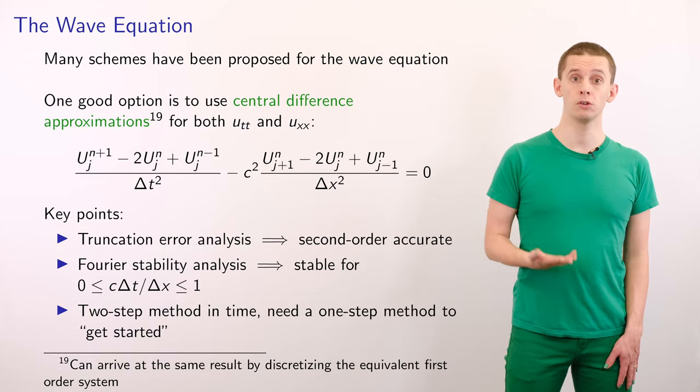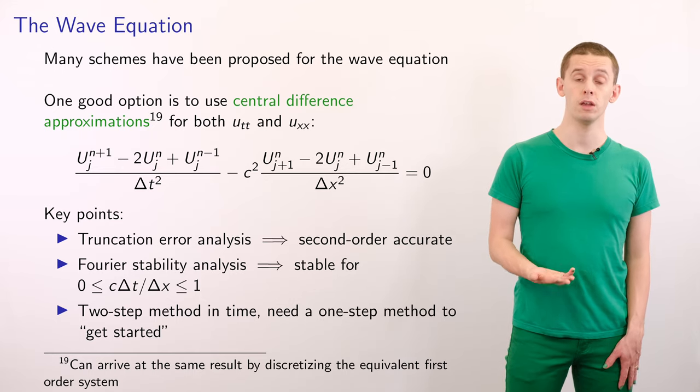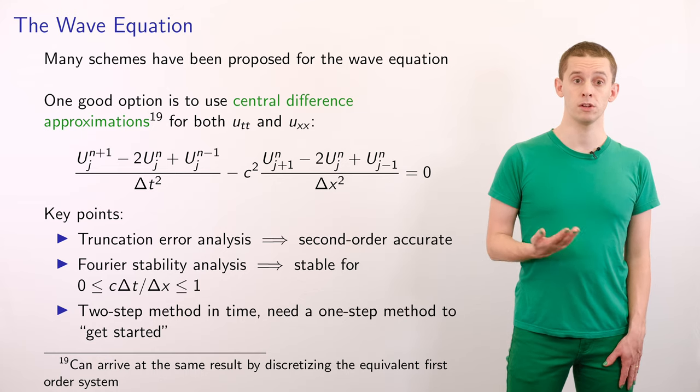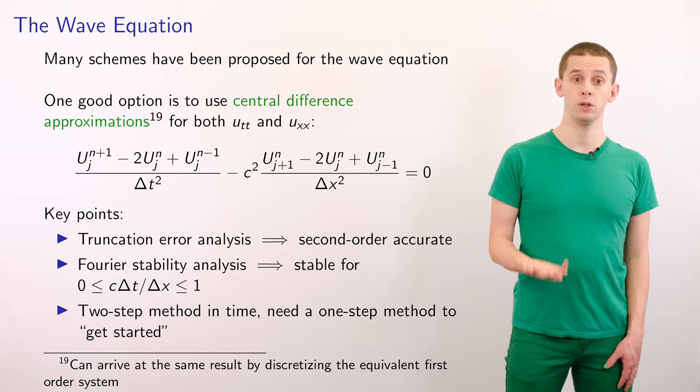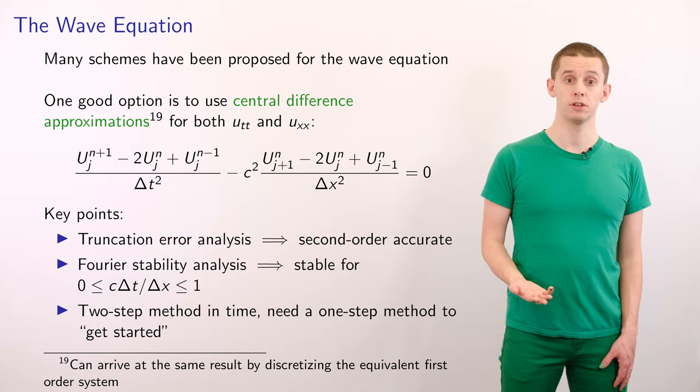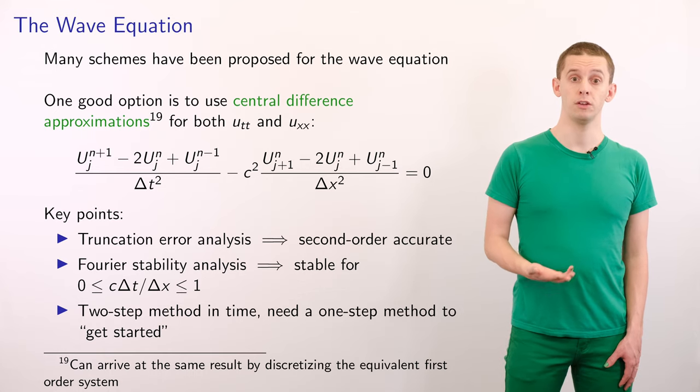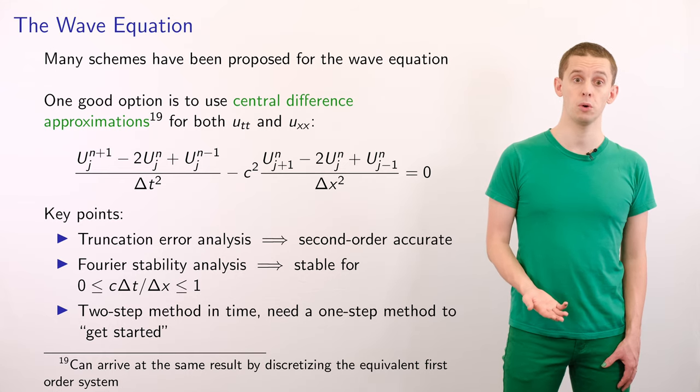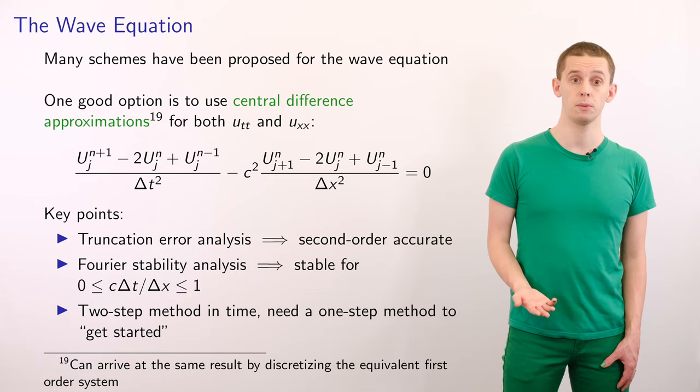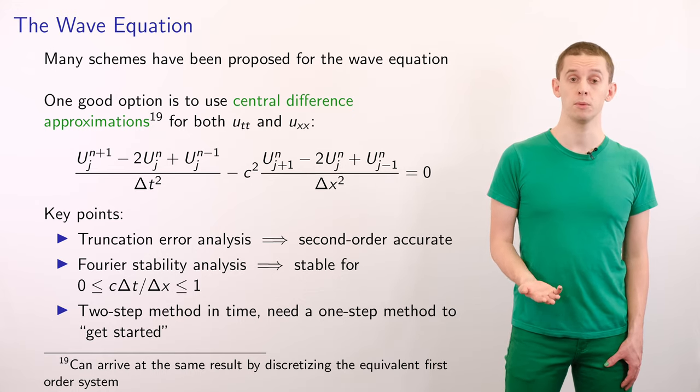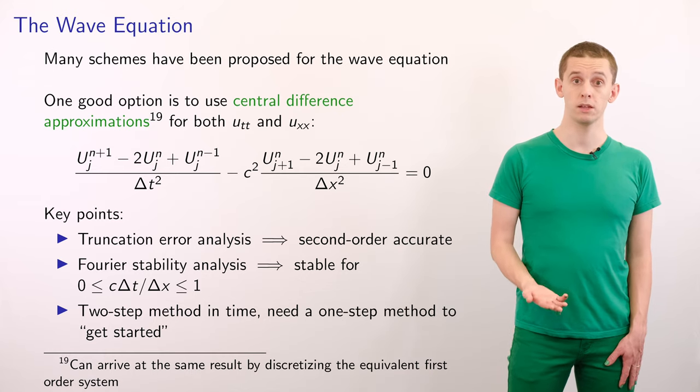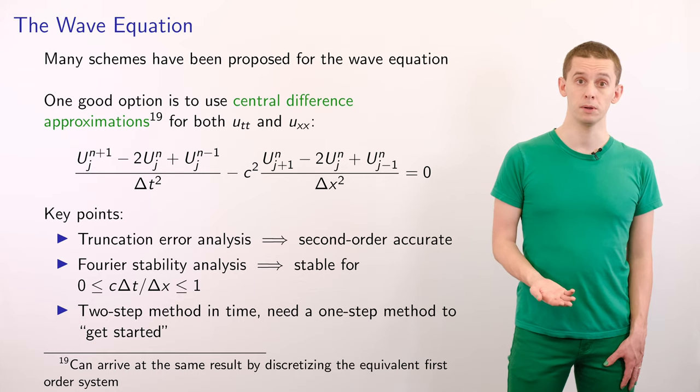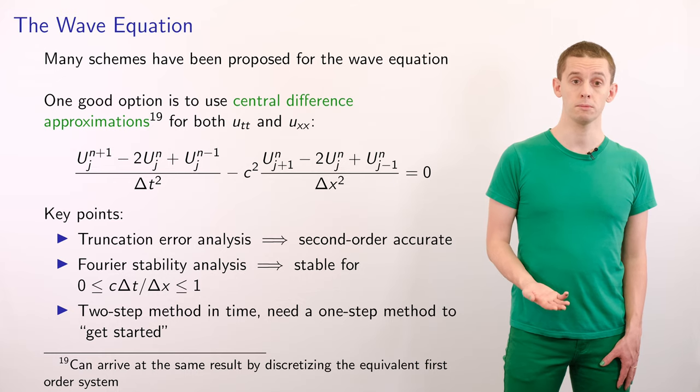One good option is to use central difference approximations for both Utt and Uxx. That gives us (U^(n+1)_j minus 2*U^n_j plus U^(n-1)_j)/delta_t^2 minus c^2*(U^n_(j+1) minus 2*U^n_j plus U^n_(j-1))/delta_x^2 equals zero. If we perform a truncation error analysis on this scheme, we find it's second order accurate. If we perform a Fourier stability analysis, we find that the CFL number, c*delta_t/delta_x, has to be less than or equal to 1.